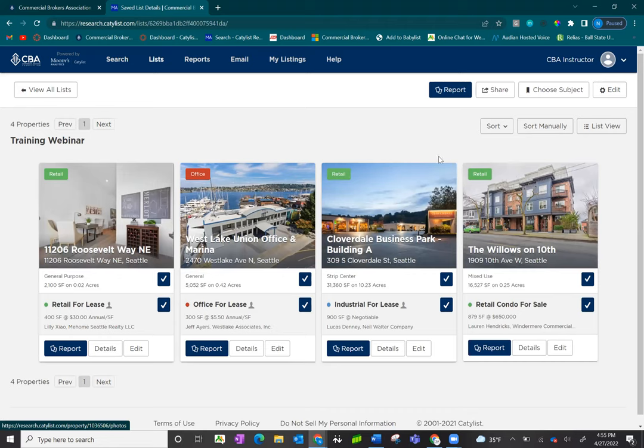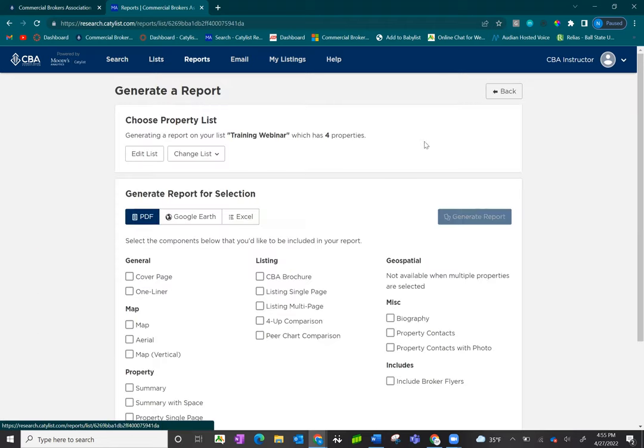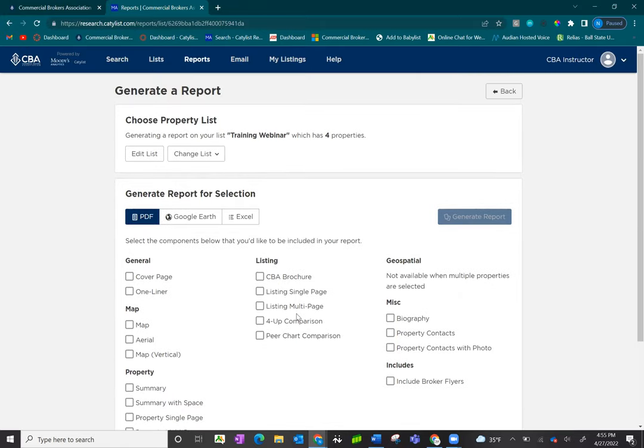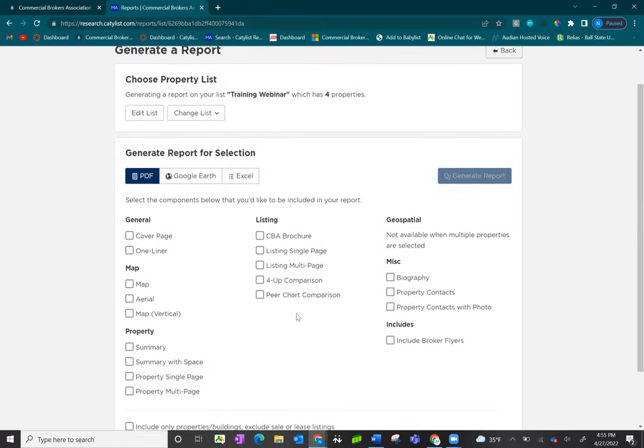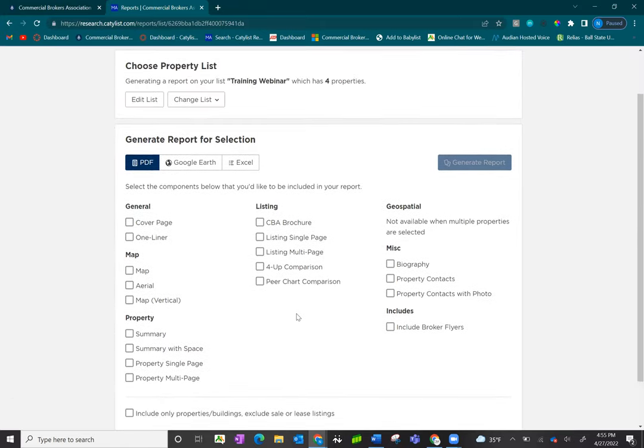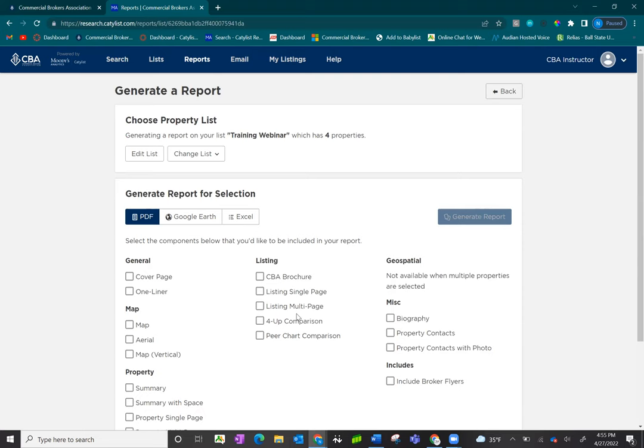From here, you can click the report button. The reports will allow you to pull reports just as you would from the main screen, but this time the listings will appear in the order you specified.